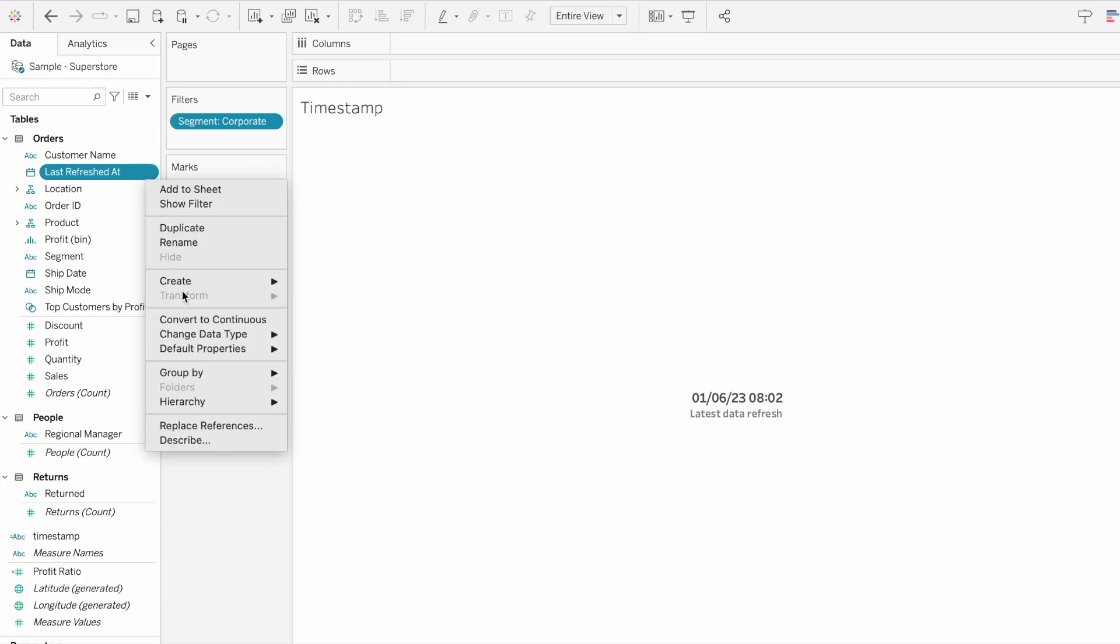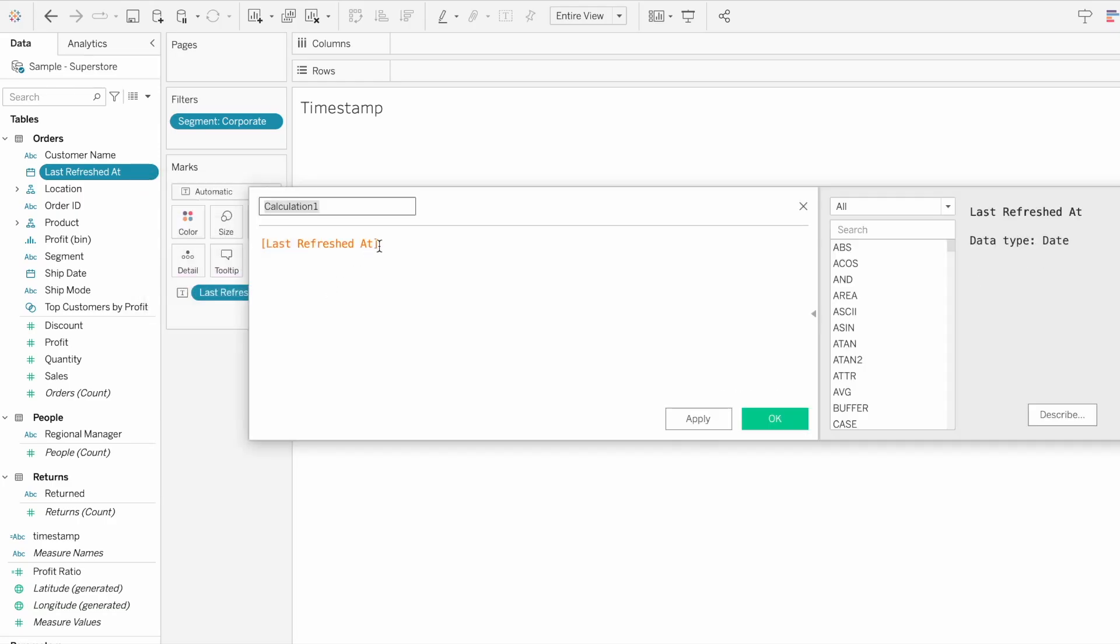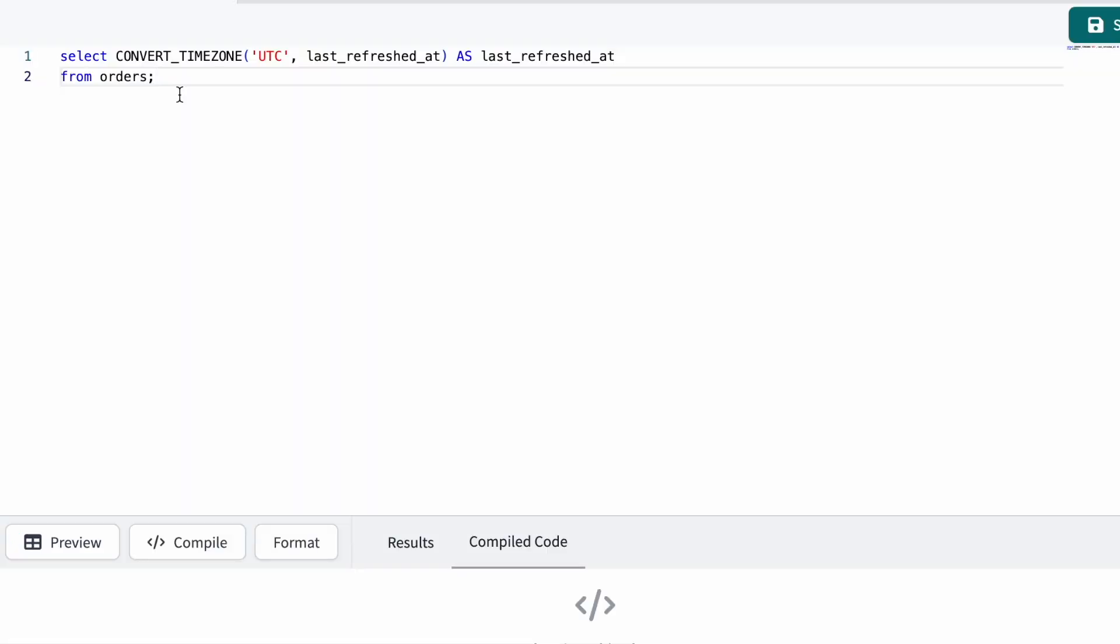You can go ahead and fix this in the BI tool, such as Tableau or Power BI. You can also fix this during the data transformation, for example, with dbt.